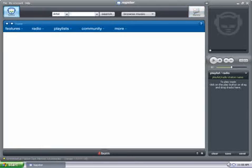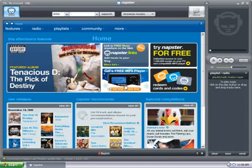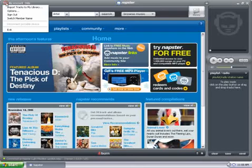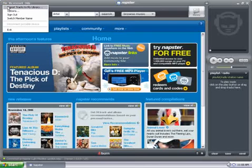Once you're signed in, we can begin the importing. This is done by clicking on File on the top left, and then going to Import Tracks to My Library.